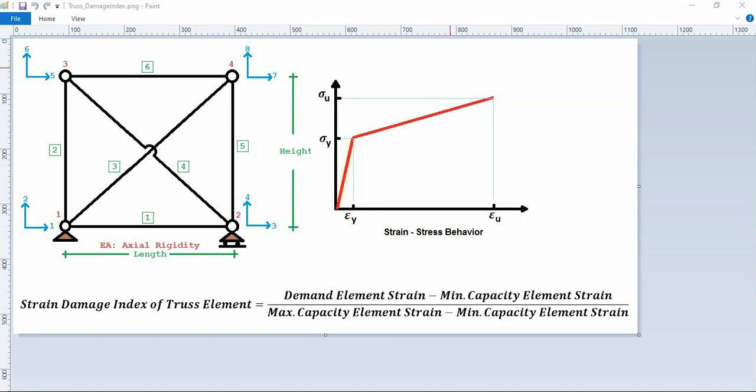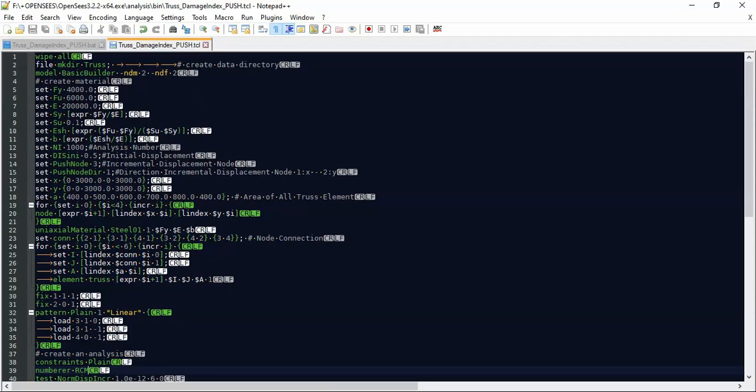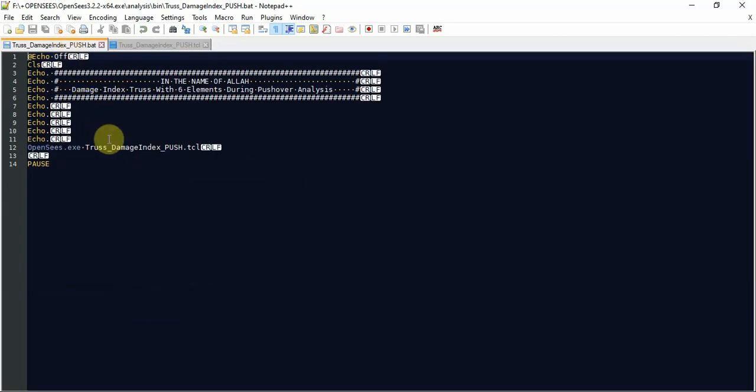After the pushover analysis, in each step we're gonna measure the strain damage index of each element truss as you see in this formula. So let's start the modeling in OpenSees.